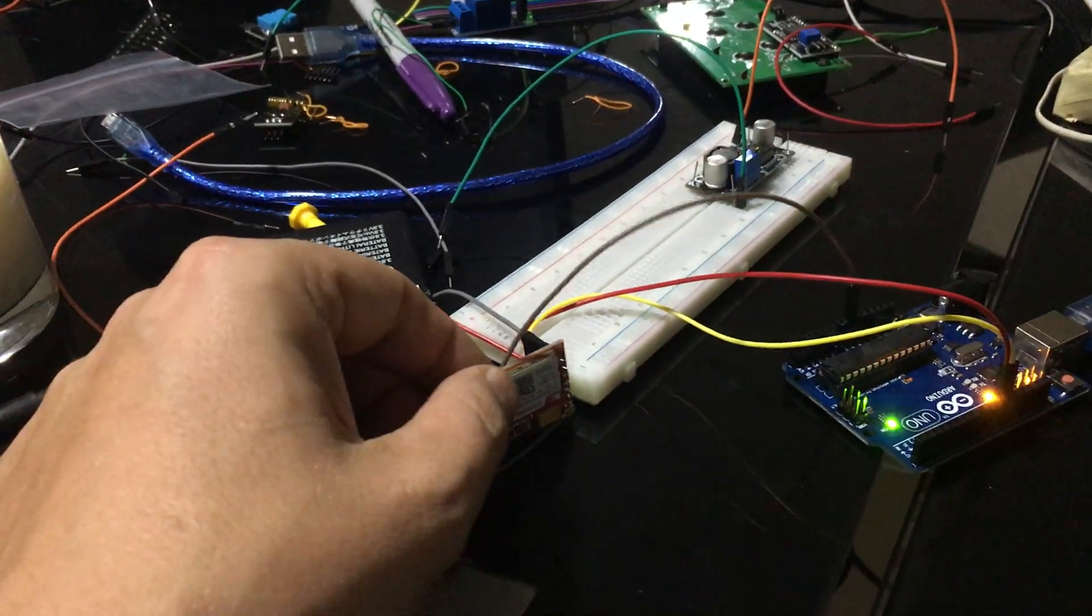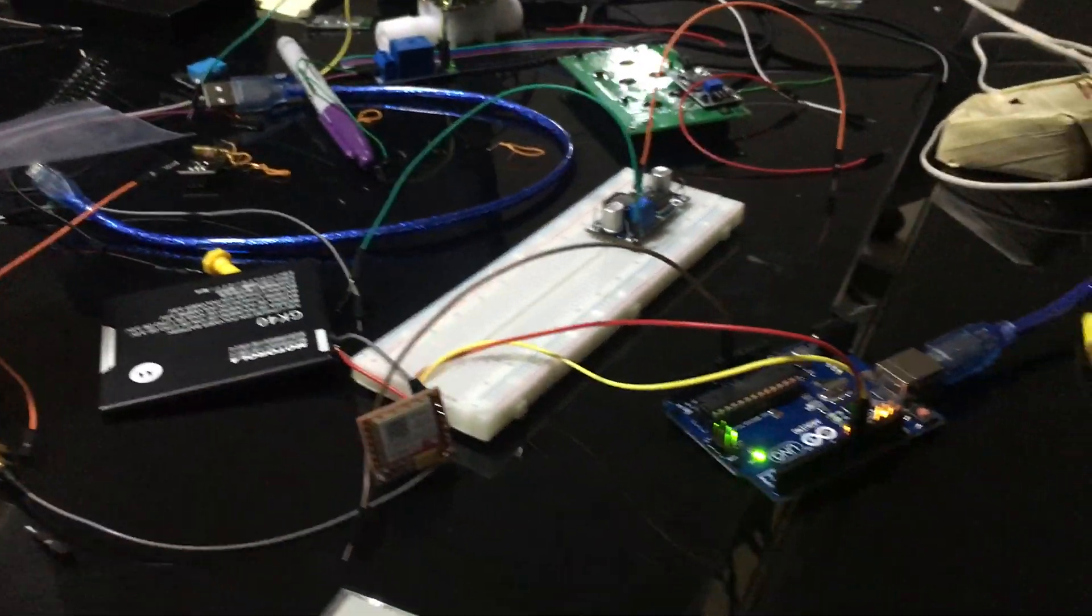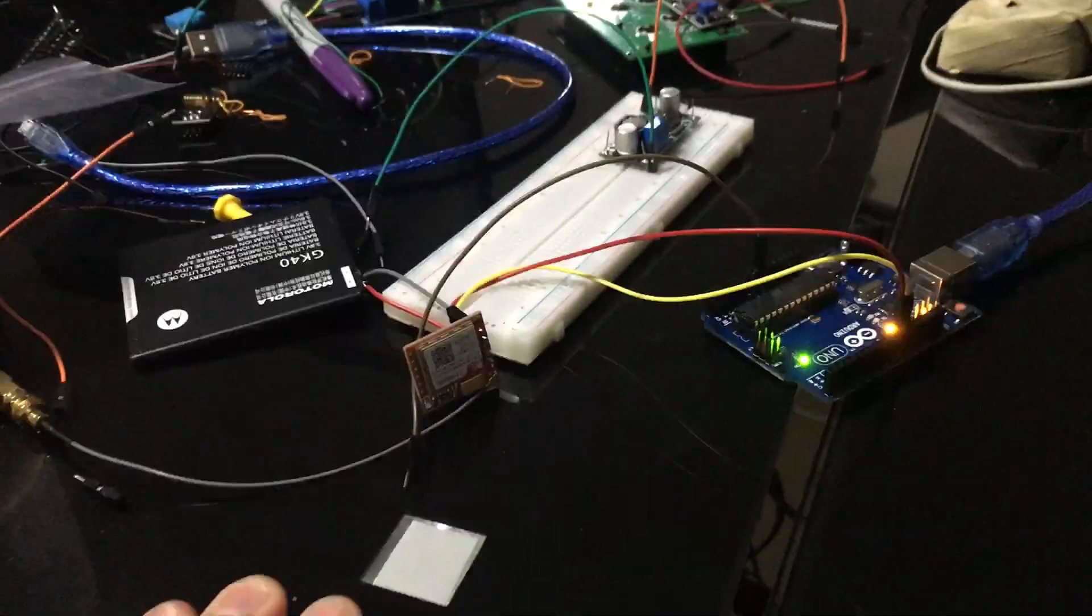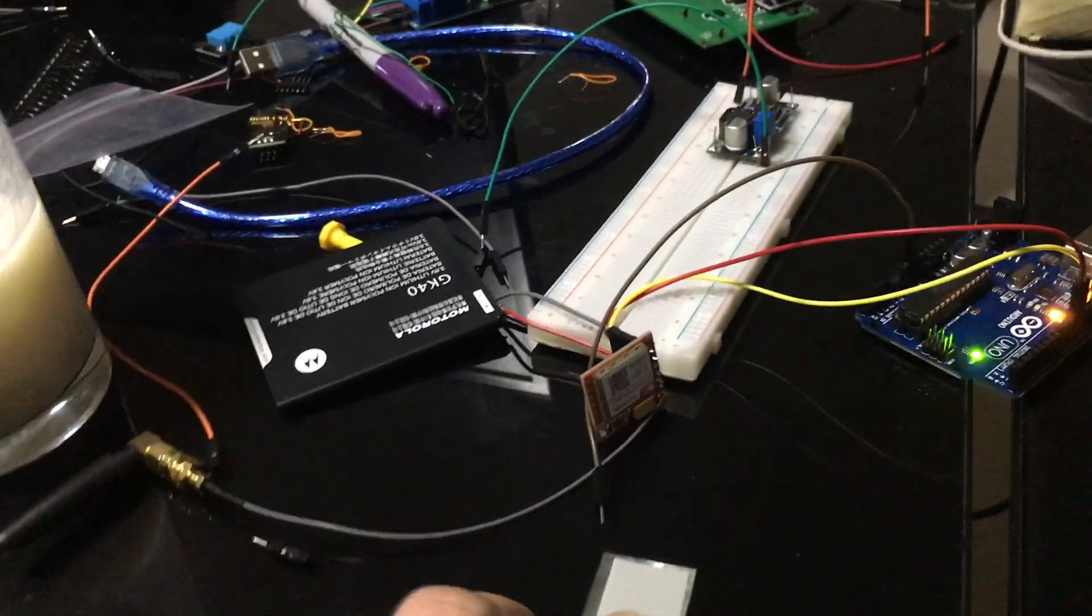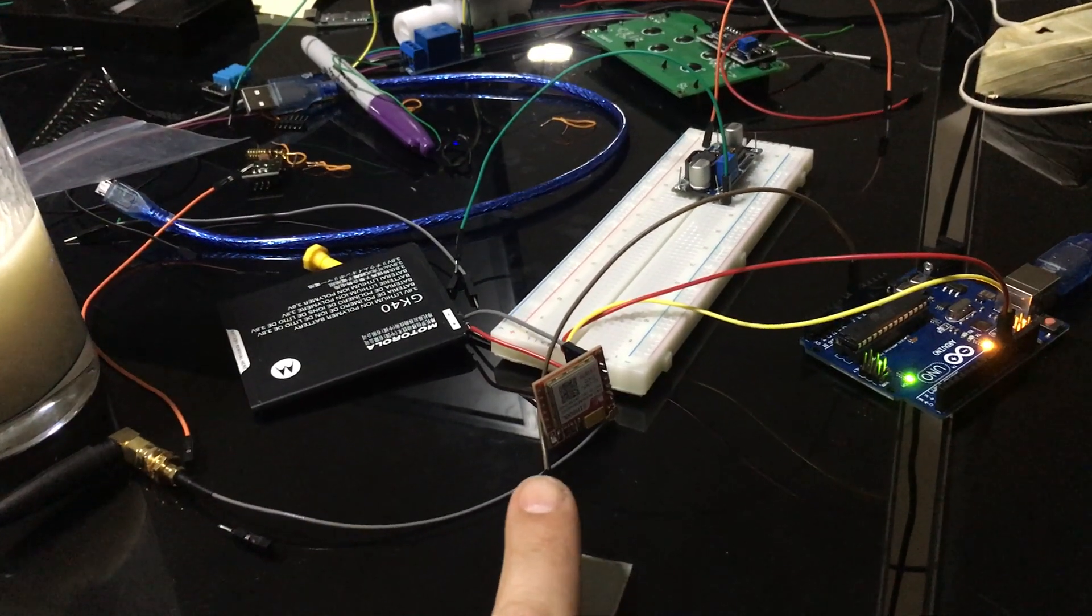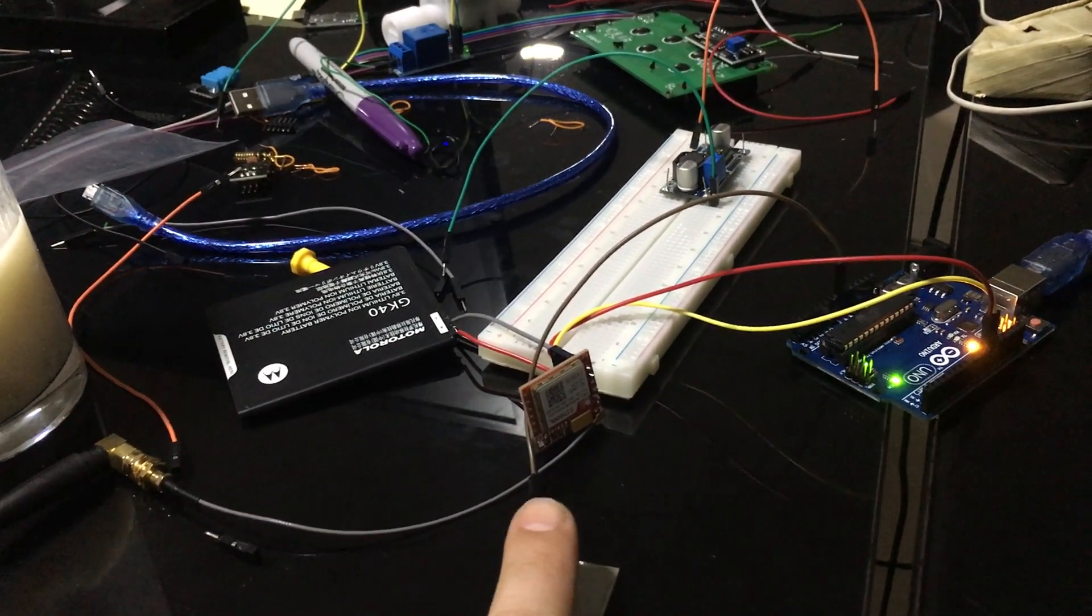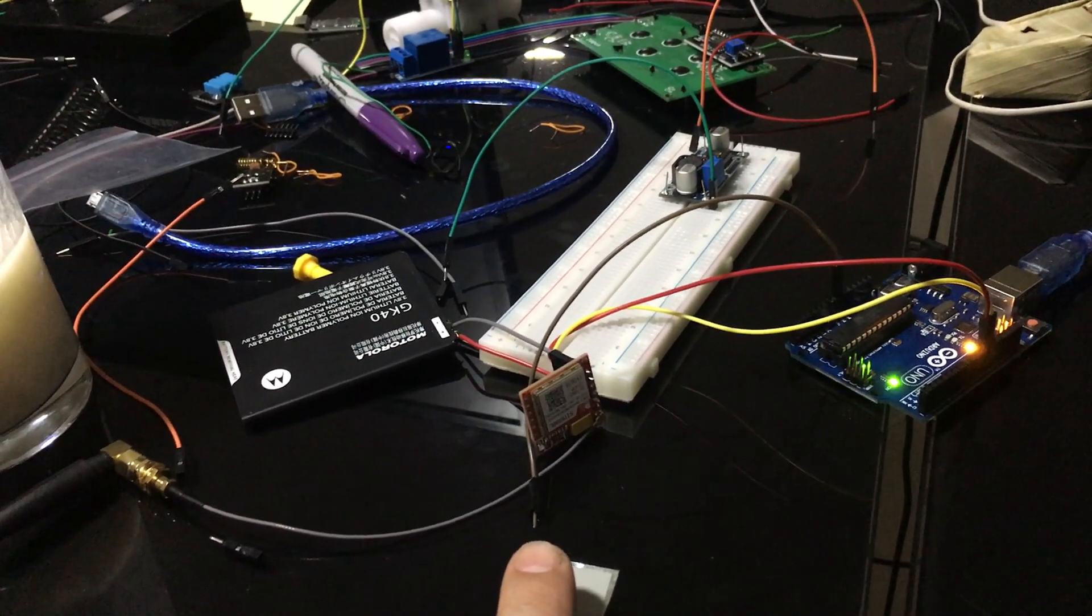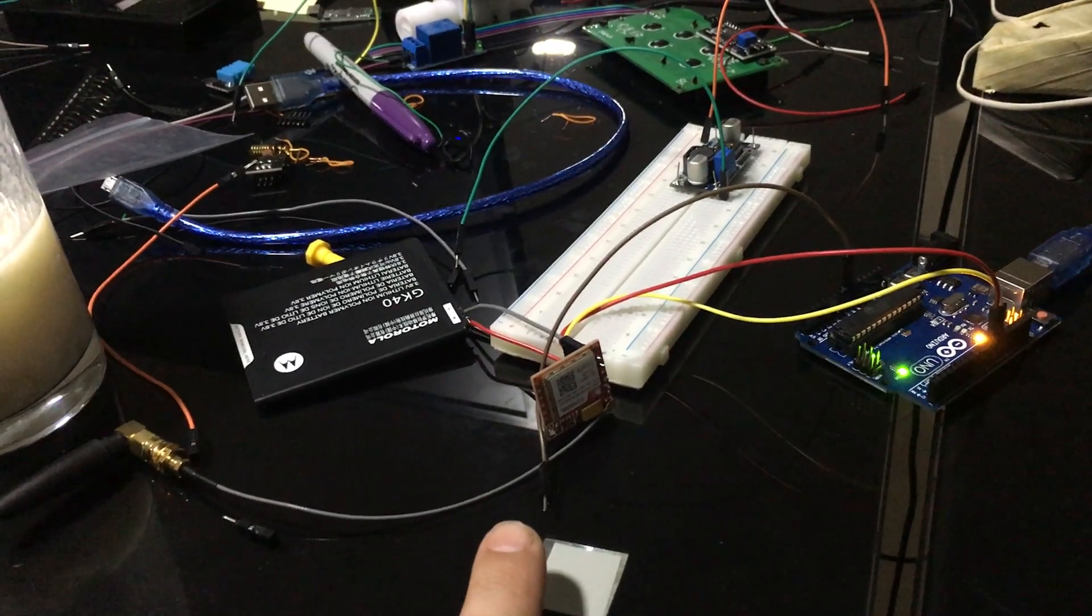First thing you need to know is that the voltage it requires is between about 3.7 to 4.2 volts. I found out that the best way to do it is through one of these batteries.